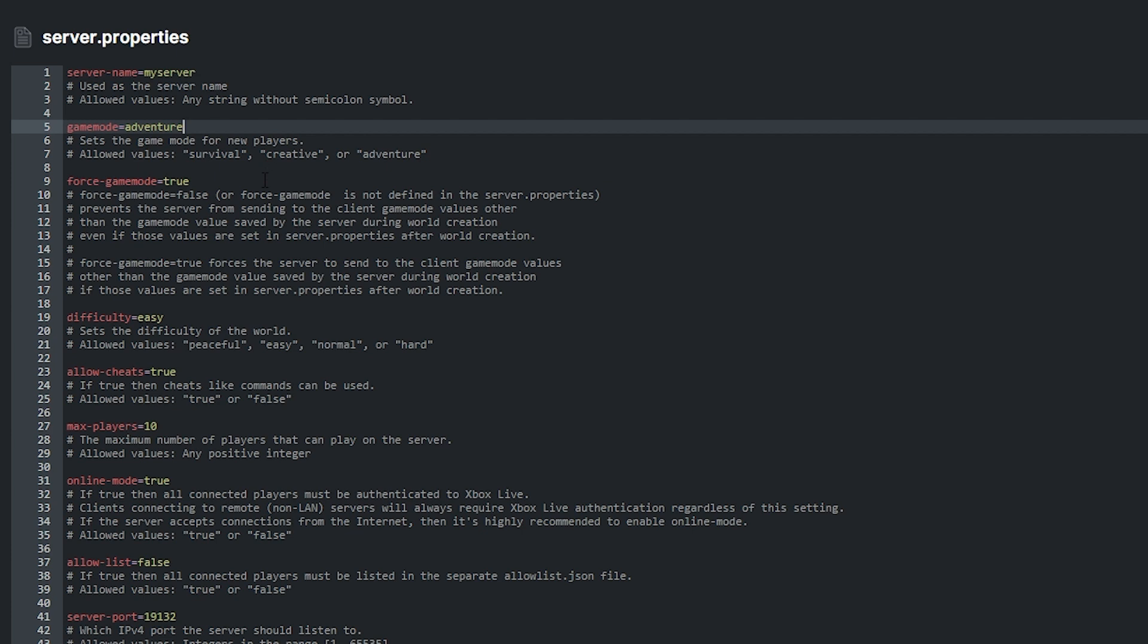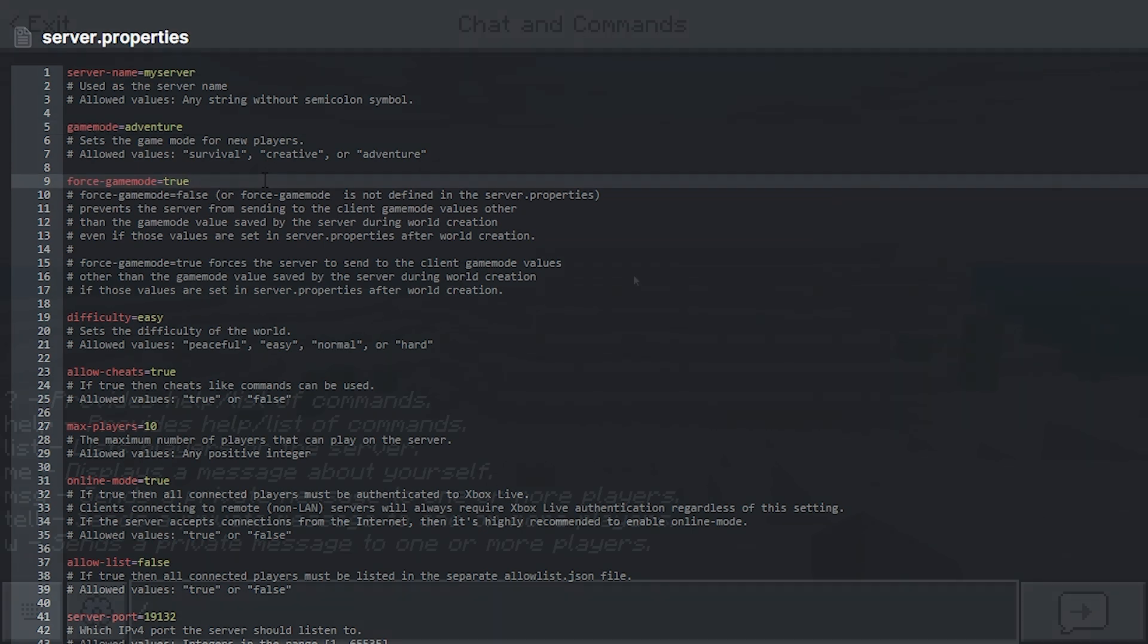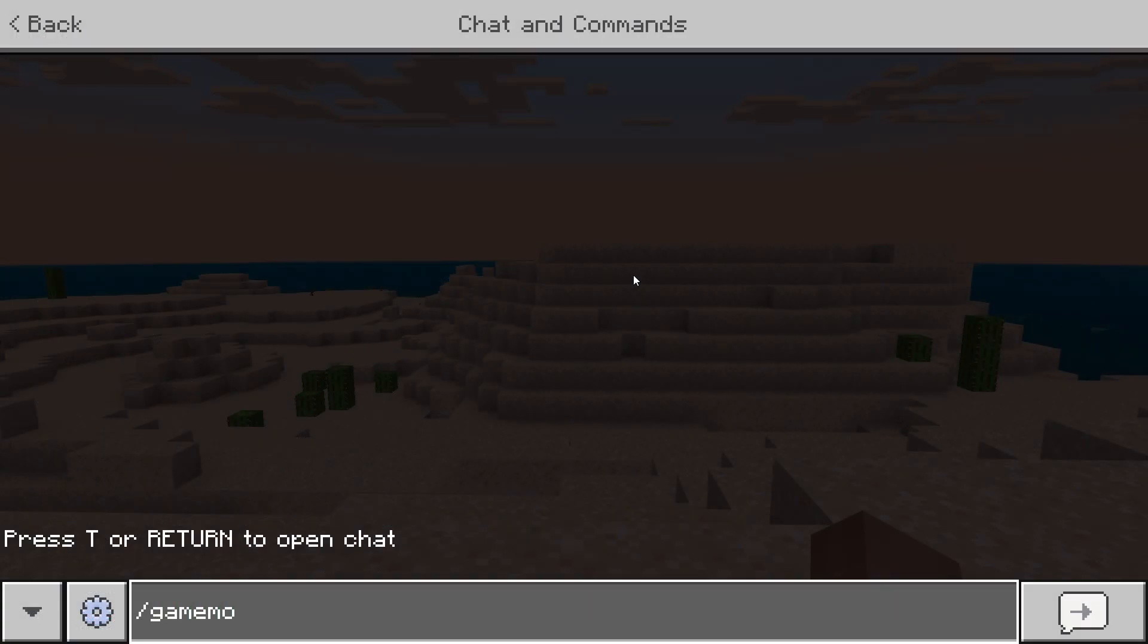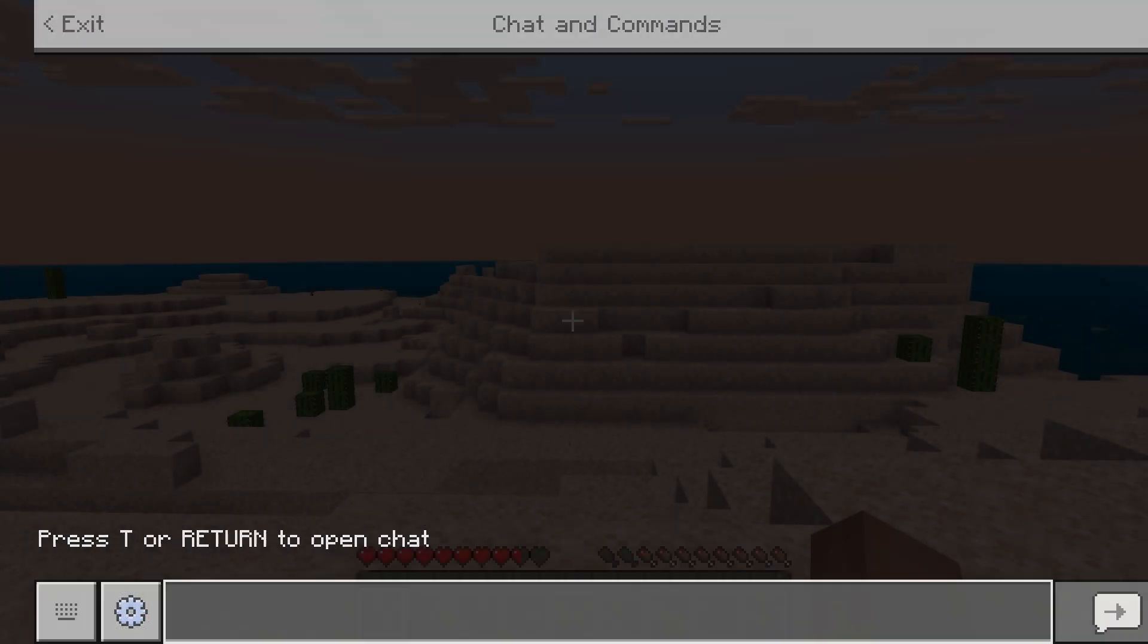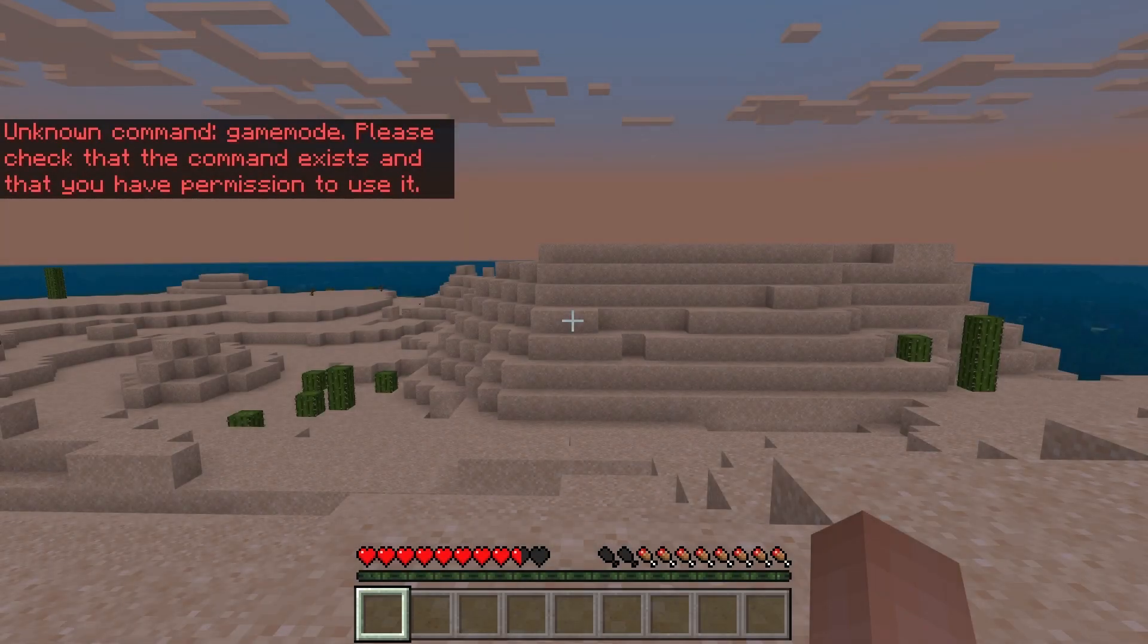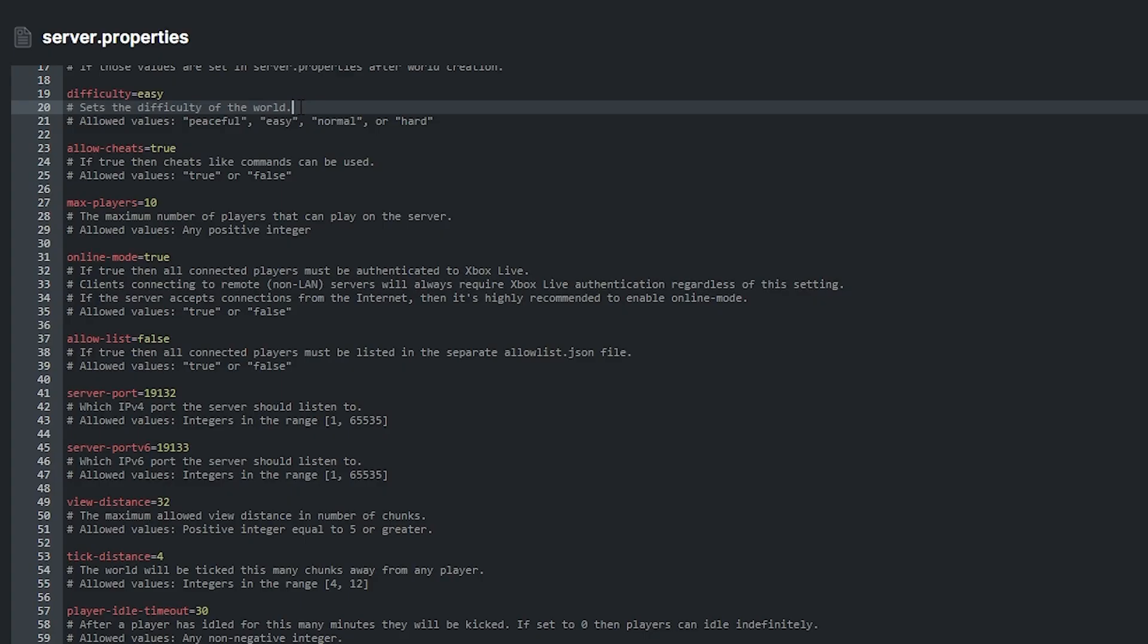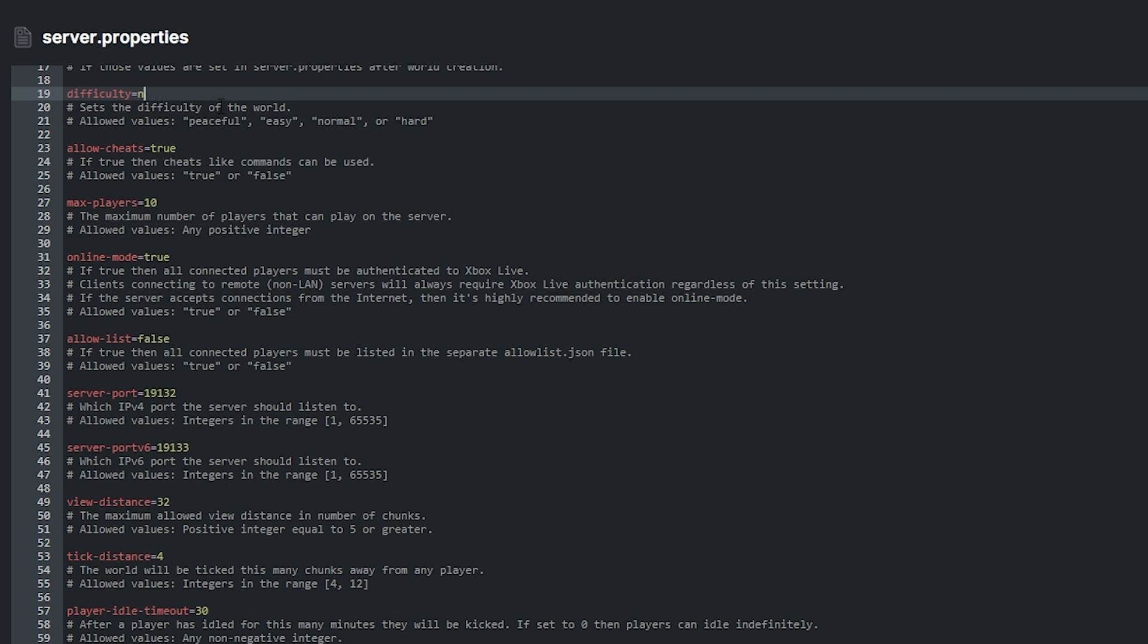The forced game mode option is similar. It lets you force a game mode upon a player using commands so they can't use slash game mode to change their game mode. Next, the difficulty option is pretty self-explanatory too. It sets the difficulty on the world so if you type in what value you want here, peaceful, easy, normal or hard, it'll be that difficulty.